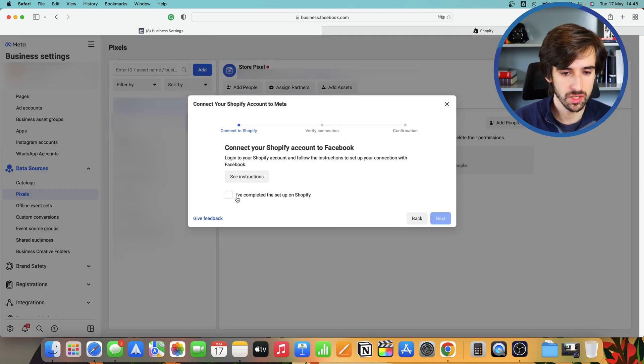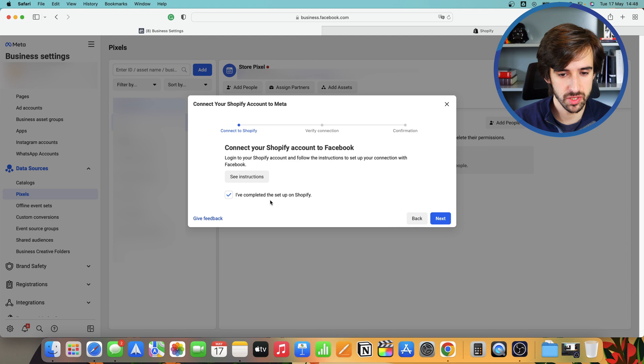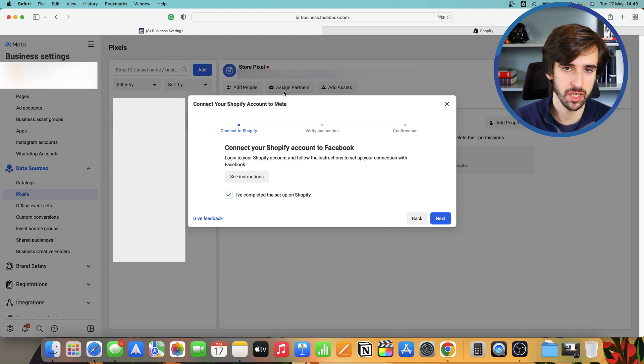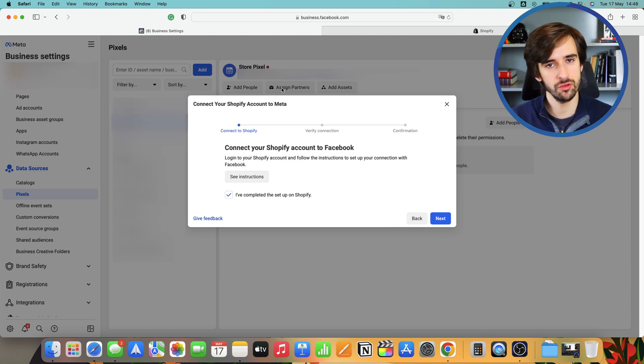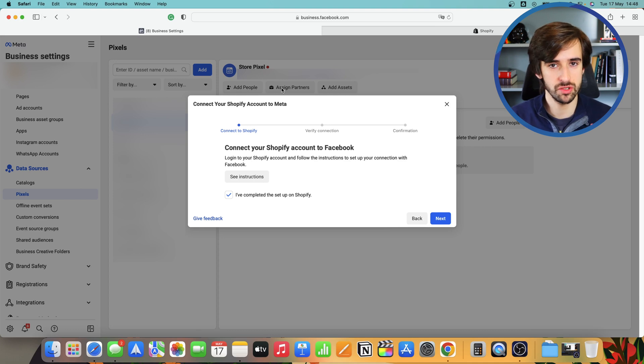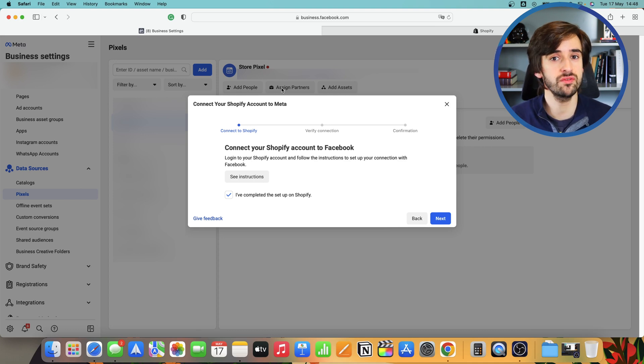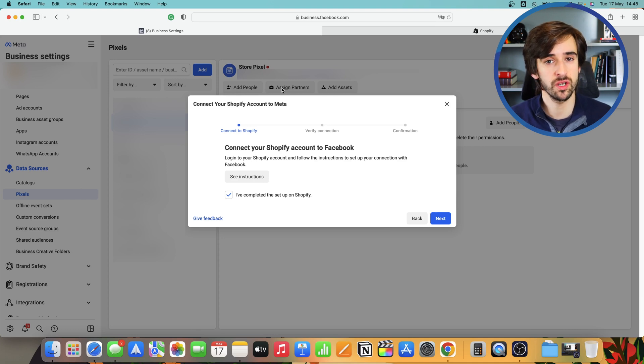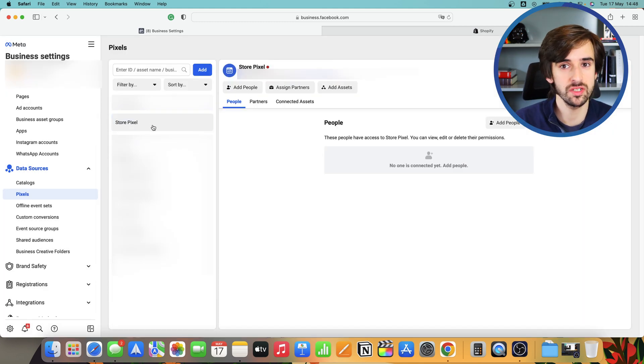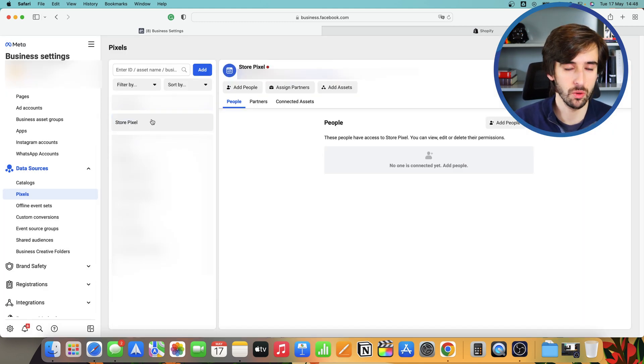Once that's done, you can select I've completed setup on Shopify and you're going to verify your connection. So you're going to enter your URL, send some test traffic, click a few buttons just so the pixel can pick up on that activity and confirm that it's working correctly. Once you can see your new pixel on this list here, it means your pixel is ready to go.